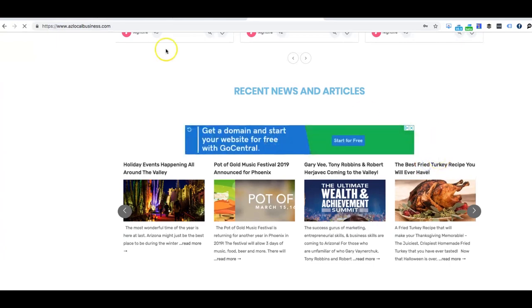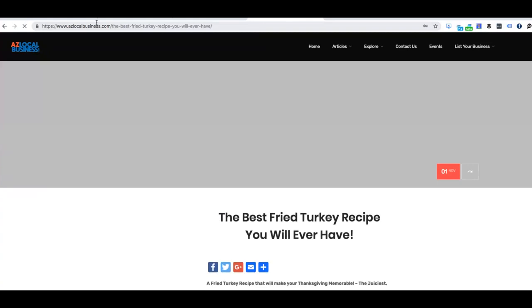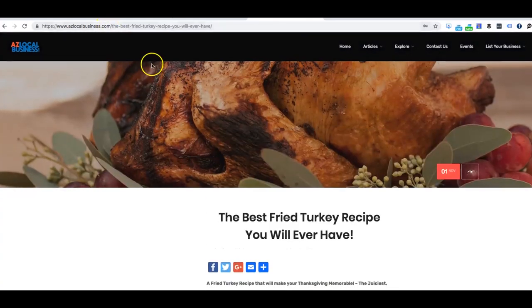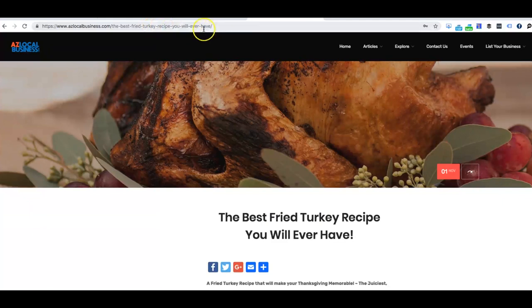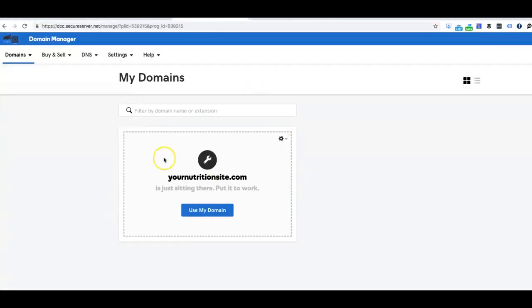Let's say you have a long URL that you wish people, you know, you can tell people, hey, instead of going to arizonallocalbusiness.com forward slash the best dash fried dash turkey dash recipe, you get the point, right? So instead of having to tell people this long URL, what you can do is you can buy a domain.